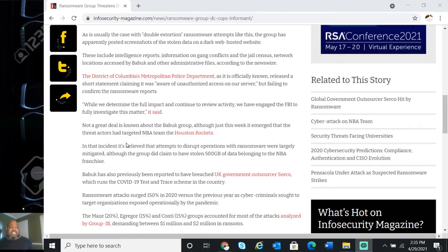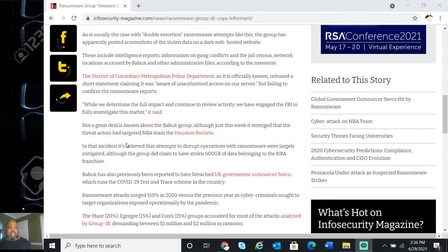These include intelligence reports, information on gang conflicts, the jail census, network locations accessed by Babuk and other administrative files.